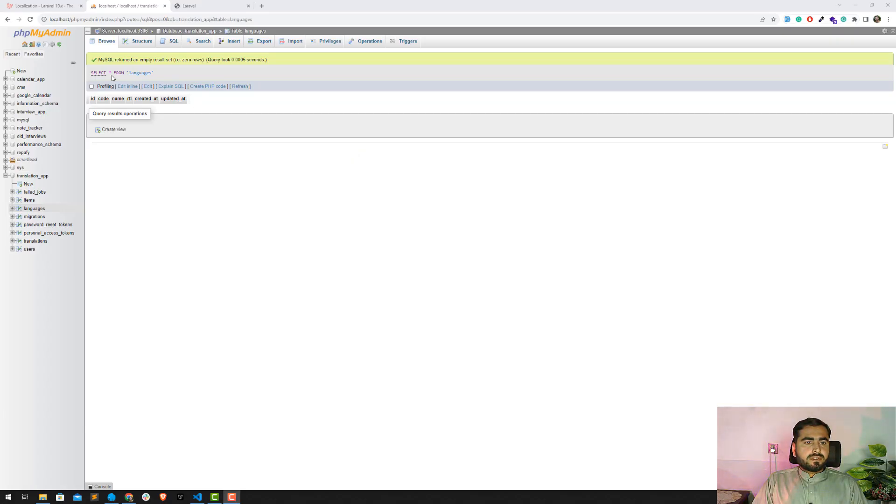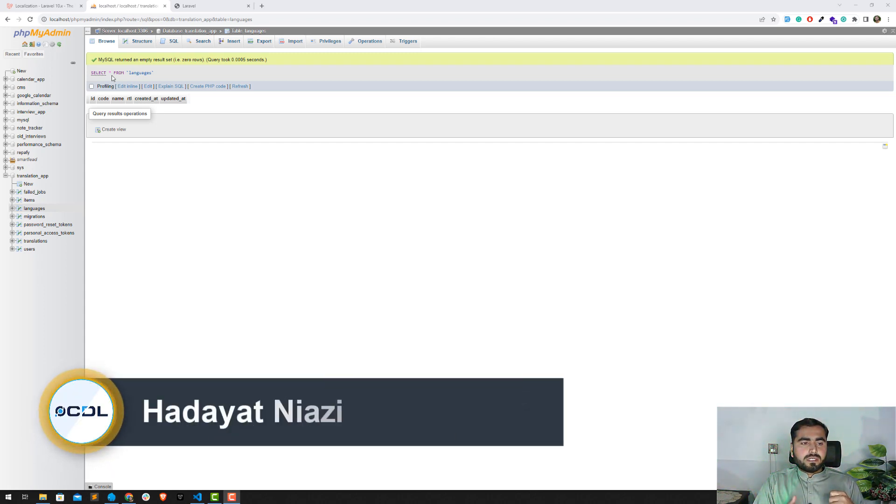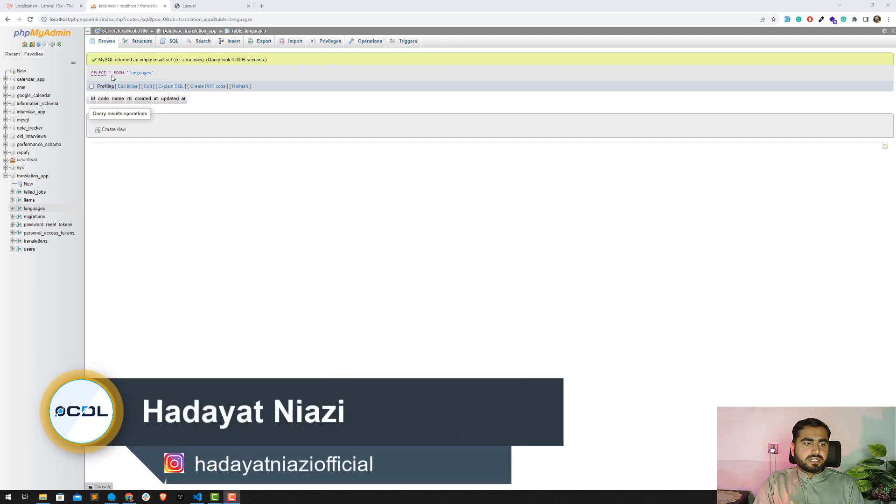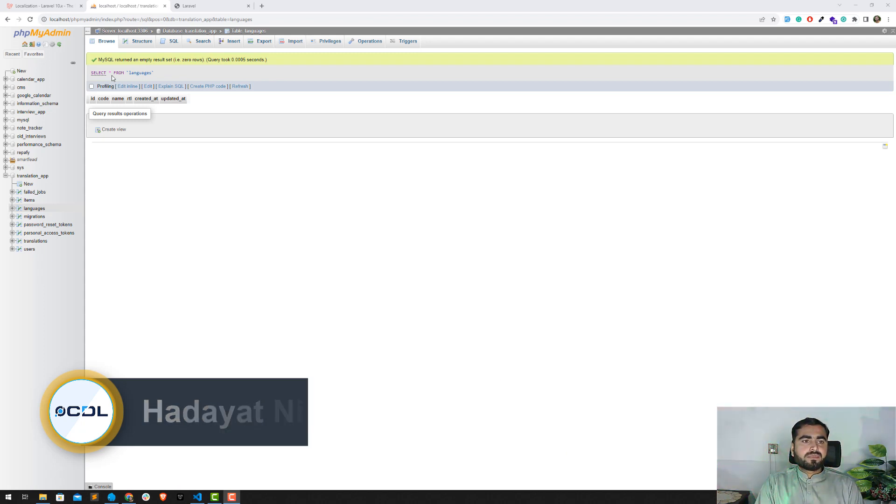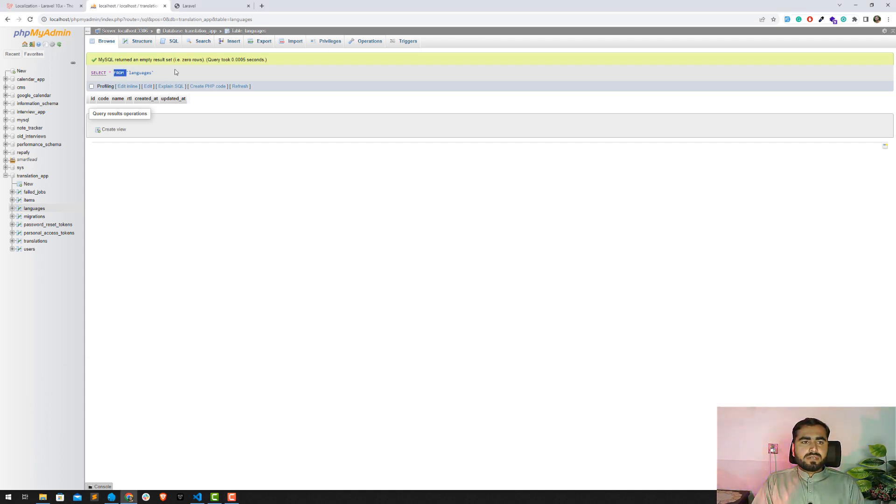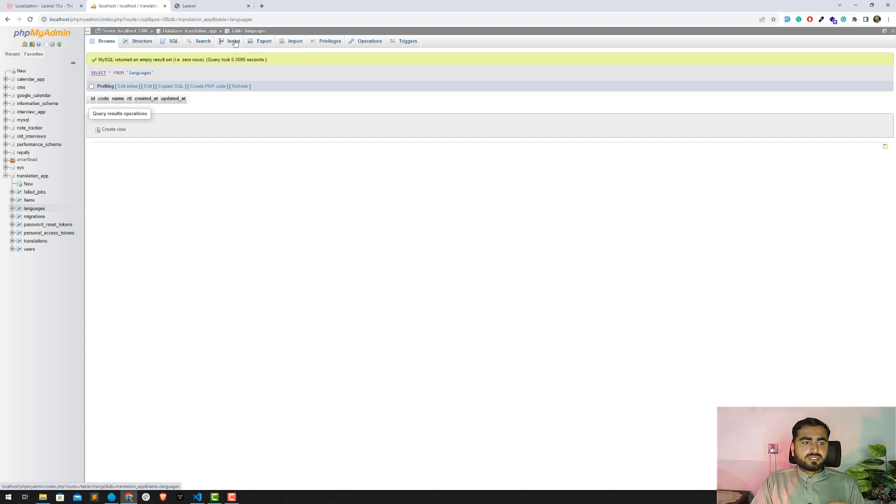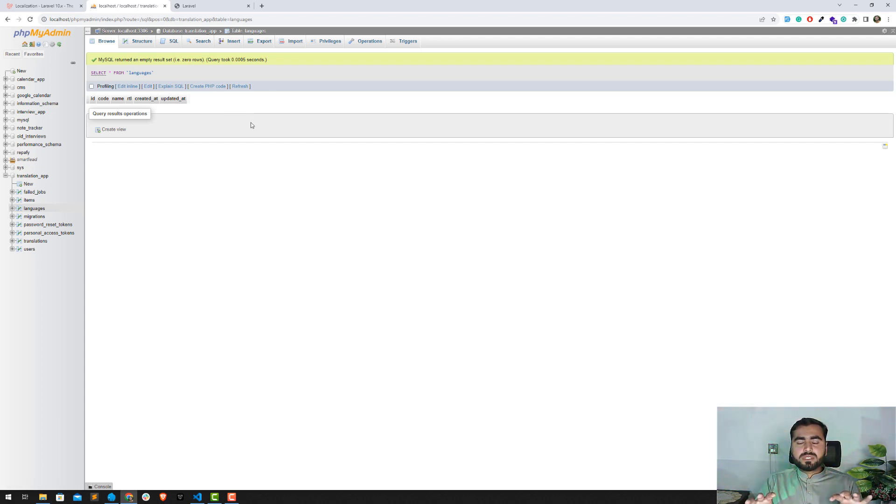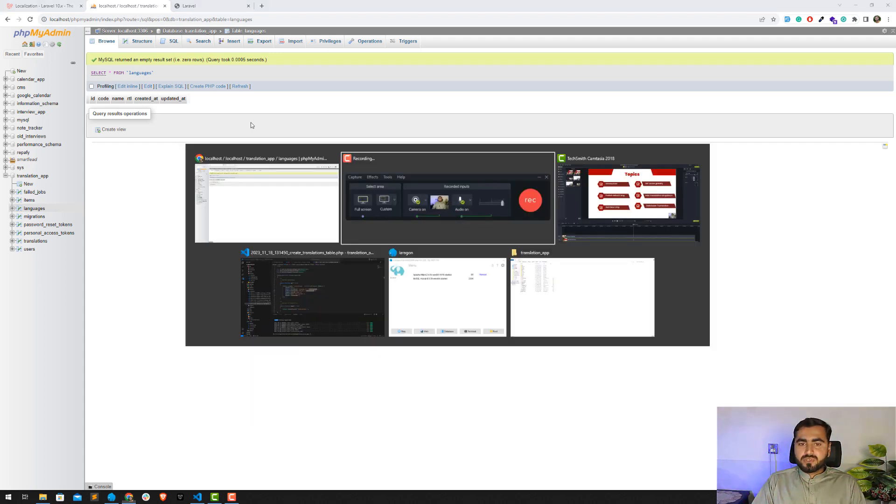Okay, so our language table is by default empty and now I want to store some default languages whenever we created this application and we want to deliver it to the client. We need some language to translate the content, so we don't want to every time insert from the Laravel form. We have seeder option where we can seed the values into our database.